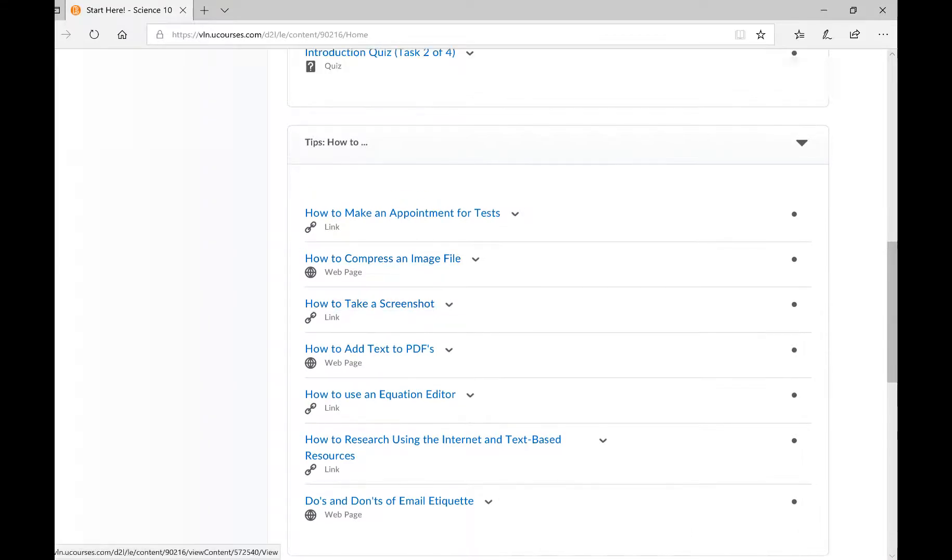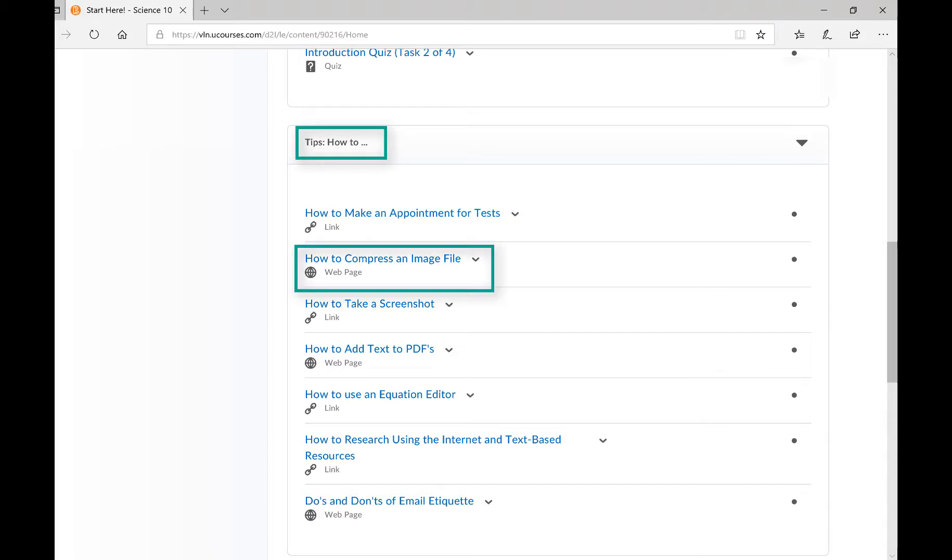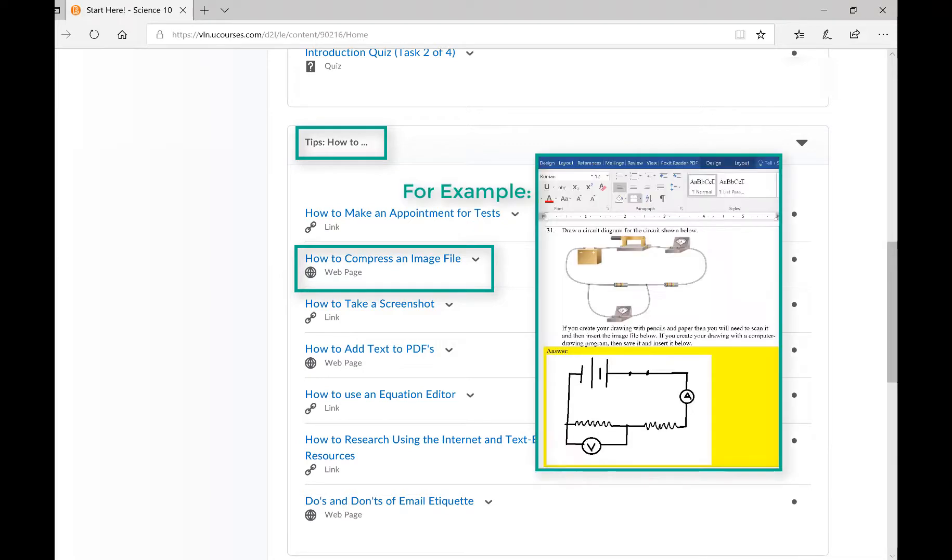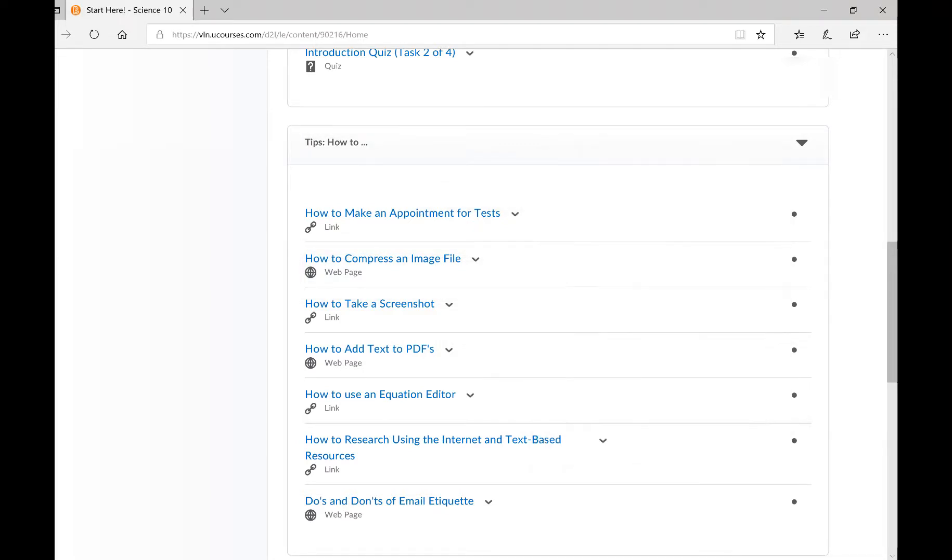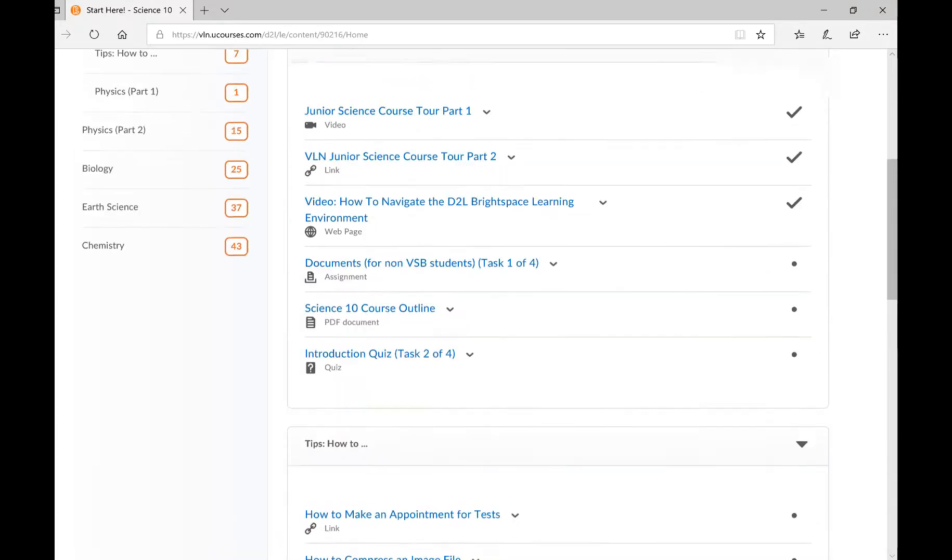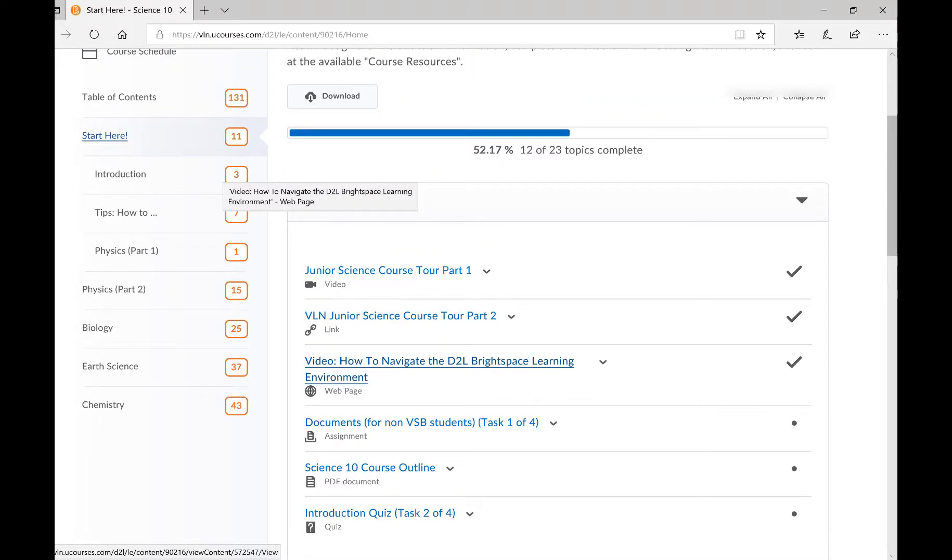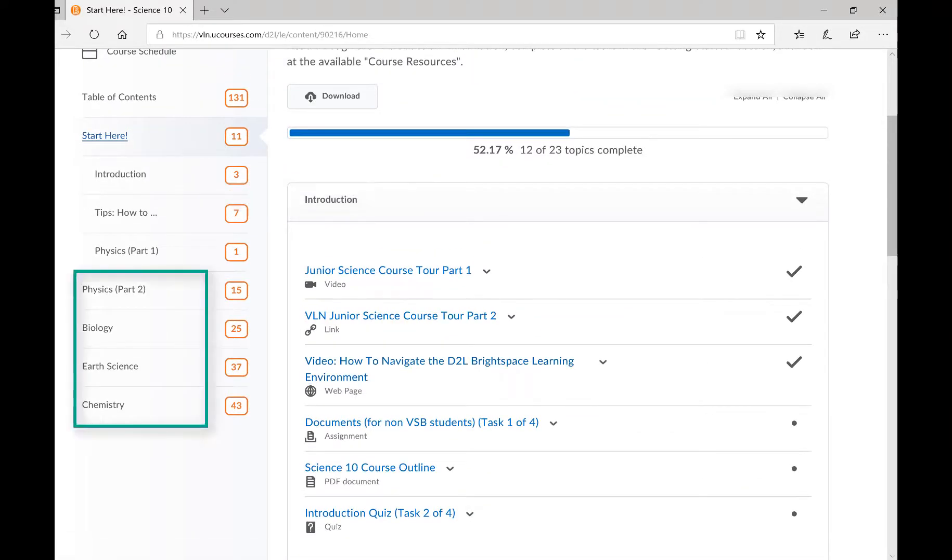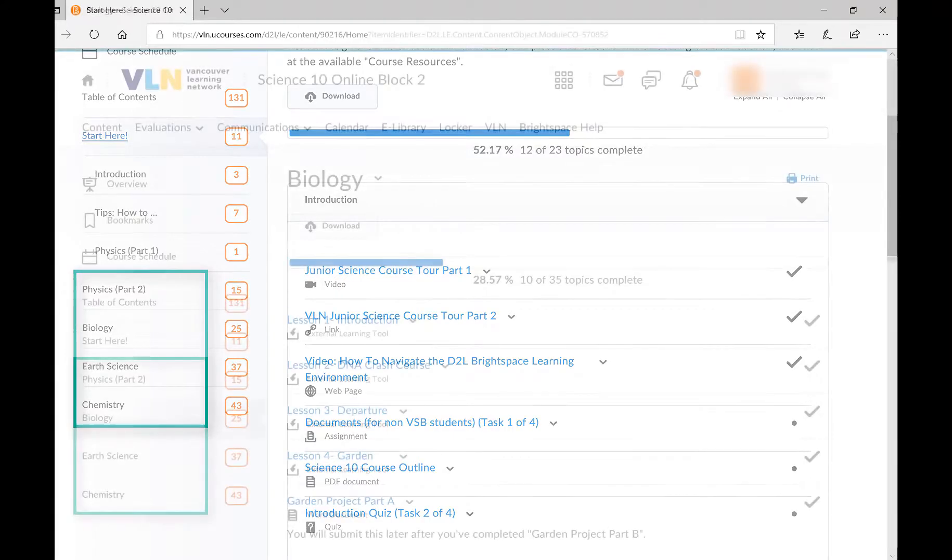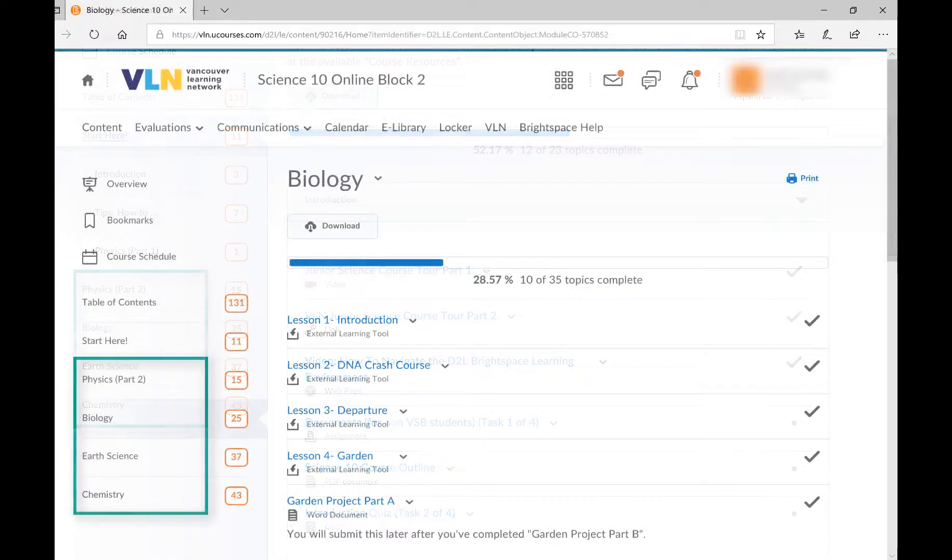Notice that there are numerous tips to help you successfully complete the course, such as how to compress an image file. You will have to submit images to your instructor, so it is suggested that you learn how to compress an image. Once your startup assignment is marked and you have been fully enrolled, you will be able to see the rest of the modules on the content page.